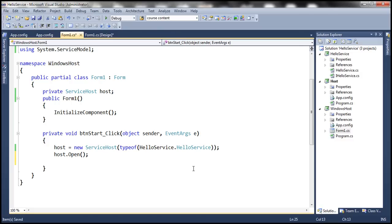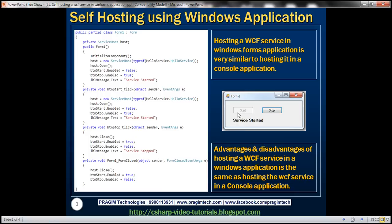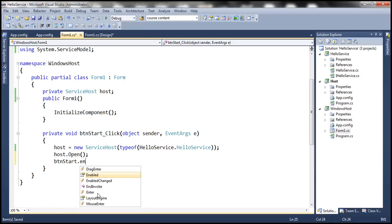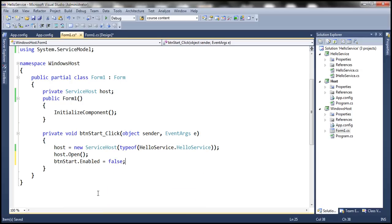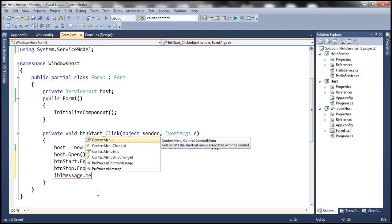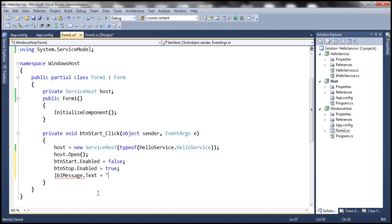At this point, we have the service host opened. When we click the Start button, the service should start and the Start button should be disabled, the Stop button should be enabled, and we want to display the message 'Service Started' within the label control. So: btnStart.Enabled = false, btnStop.Enabled = true, and within the label control we say 'Service Started'.